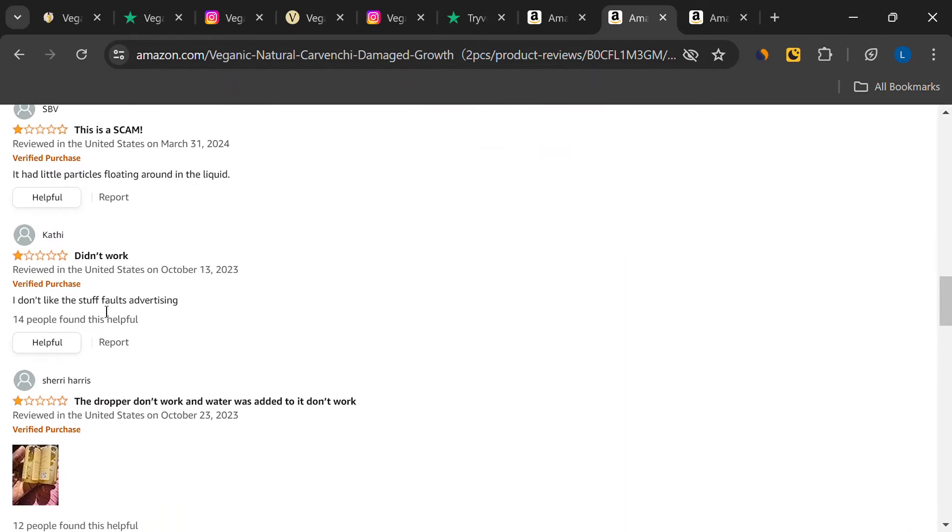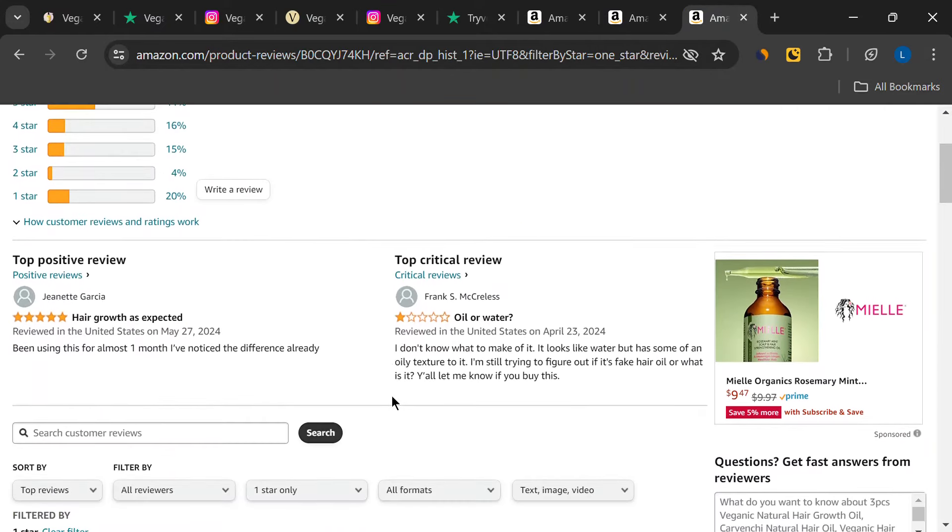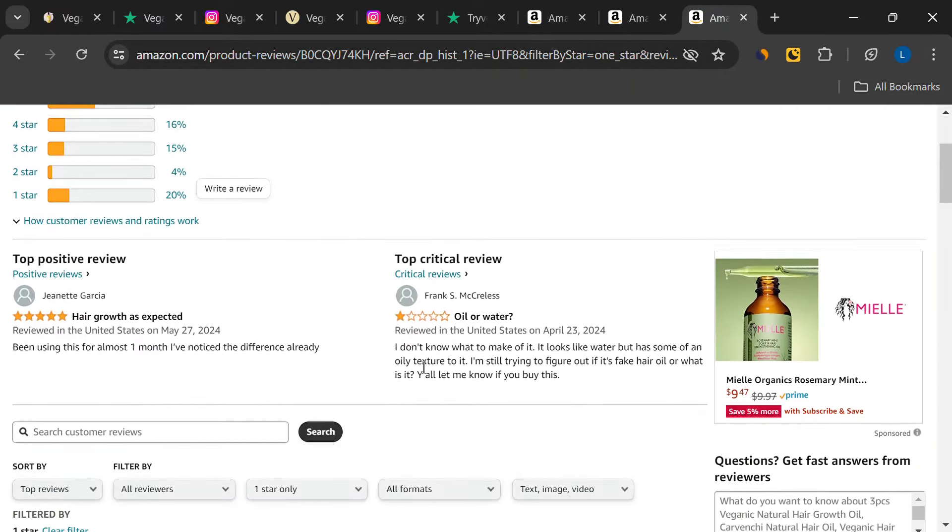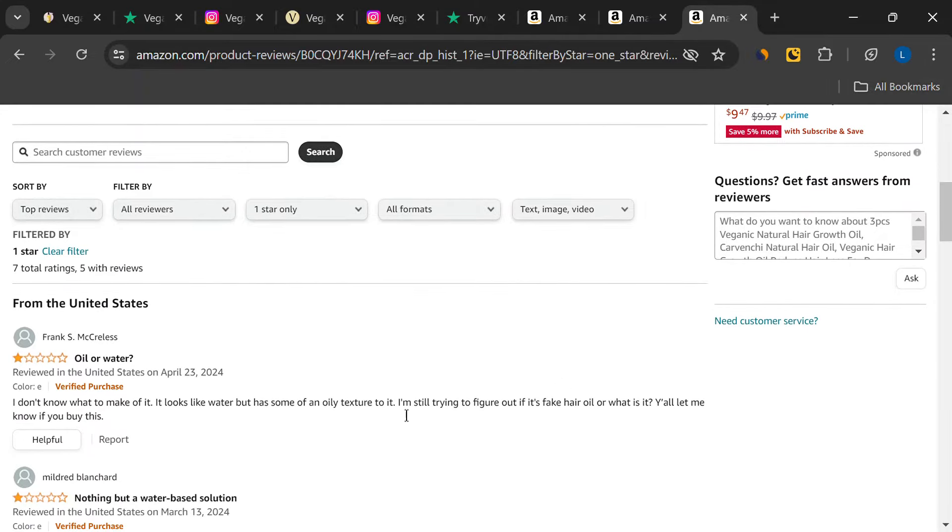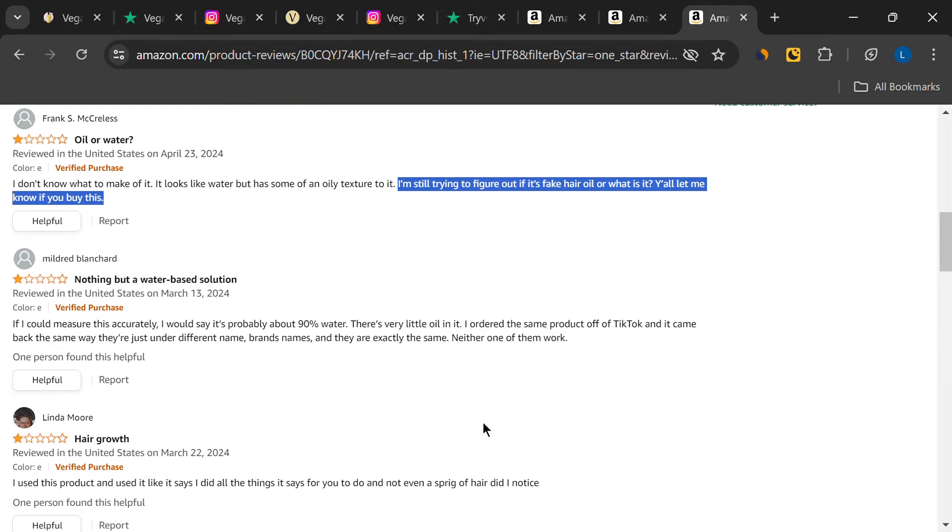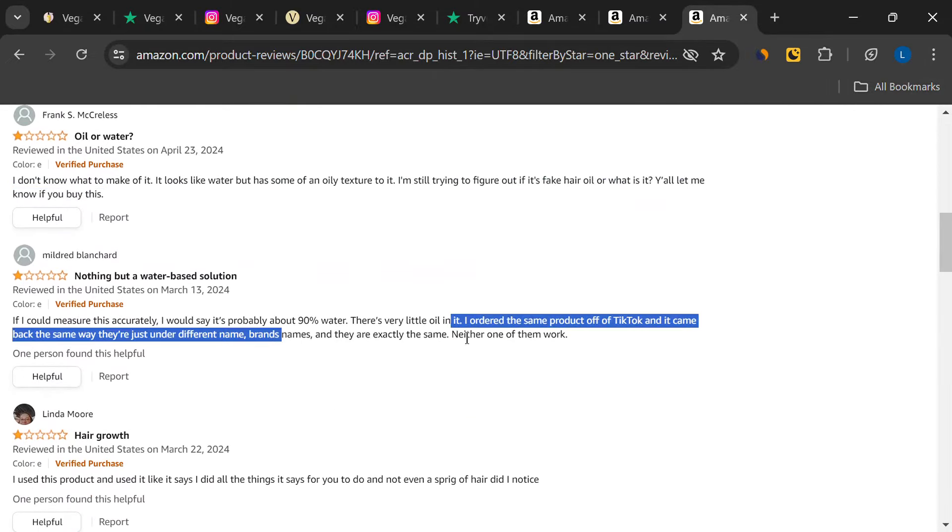There were also complaints about the packaging, with reports of leaking bottles and malfunctioning droppers. And to top it all off, some users even doubted the product's vegan claims. Which is a big deal, considering it's marketed as a vegan product.